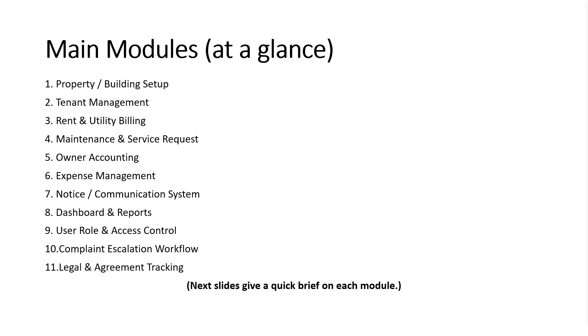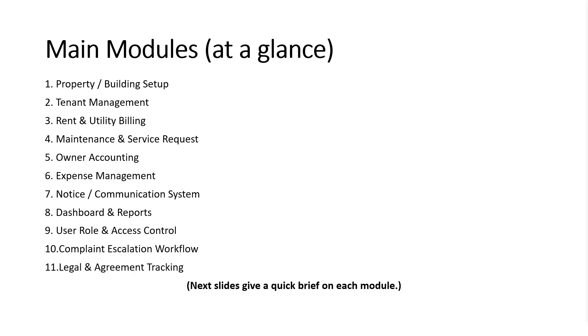Let's take a quick look at the core modules included in this ERP system. It starts with property and building setup, followed by comprehensive tenant management. The rent and utility billing module streamlines all monthly invoicing and collections. Maintenance and service requests are handled with ease,